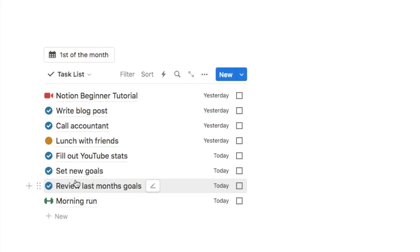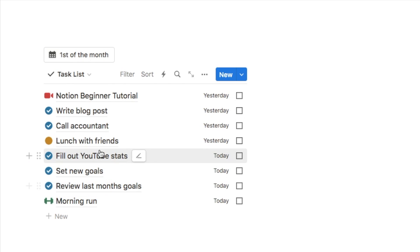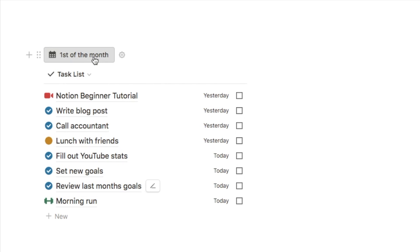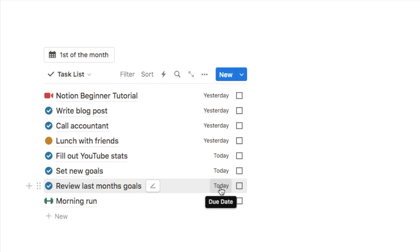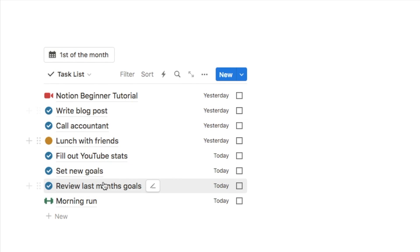So I set up a button that does it for me. If I just click this button, it's added the tasks into the task list — fill out my YouTube statistics, set new goals, review last month's goals. It also automatically adds the due date as today. So if you have certain tasks you do a lot, I'd recommend adding a button that will automatically add those tasks into your task list.